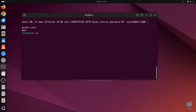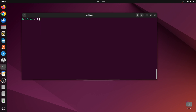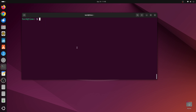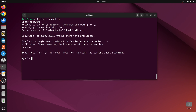Let's exit out. Now if we type sudo mysql again, we won't be able to access the MySQL shell. To access it we'll type mysql -u root -p, press enter, type in the password we just created, and press enter. As you can see, now we are in the MySQL shell.